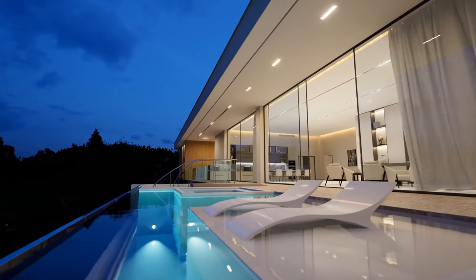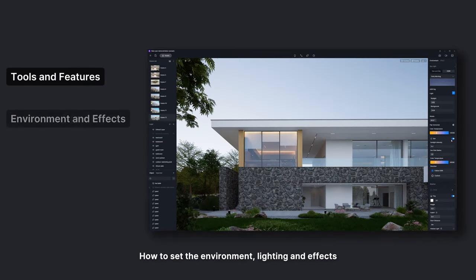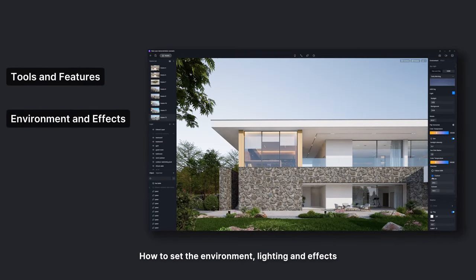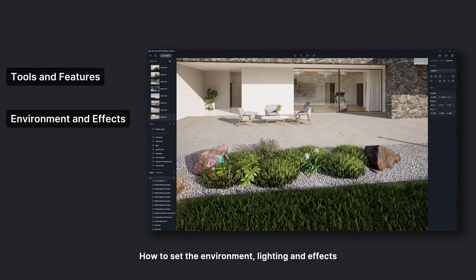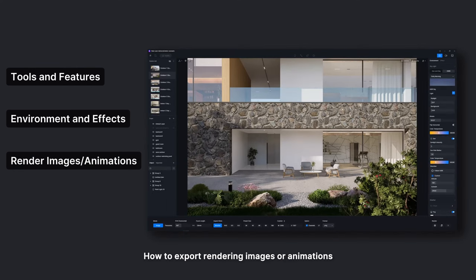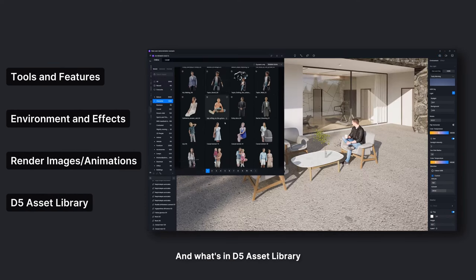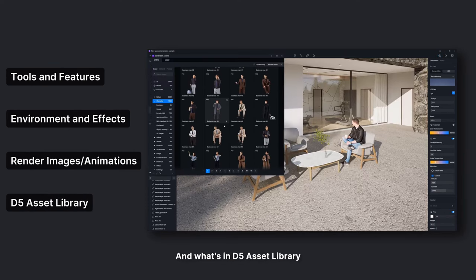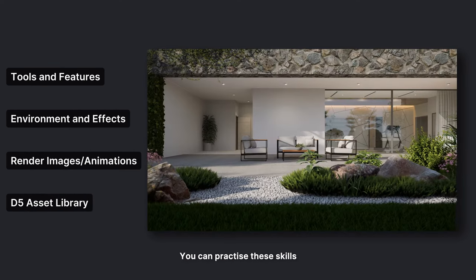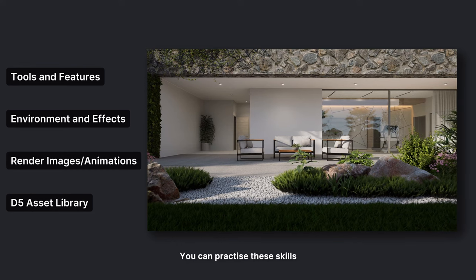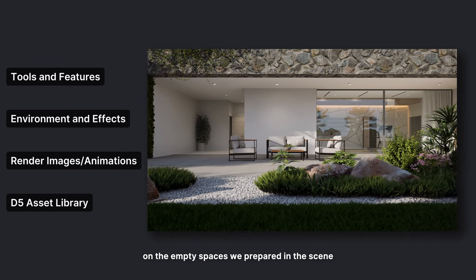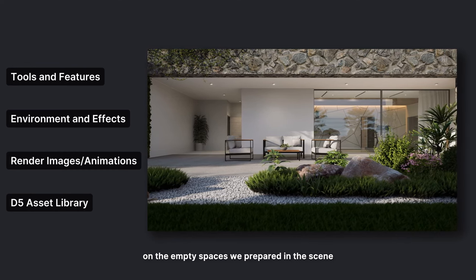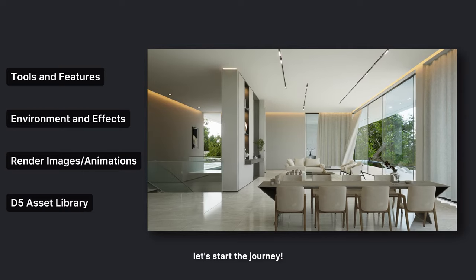You will learn the fundamental tools and features of D5 Render, how to set the environment, lighting, and effects, how to export rendering images or animations, and what's in D5 Asset Library. You can practice these skills on the empty spaces we prepared in the scene. Okay, let's start the journey.